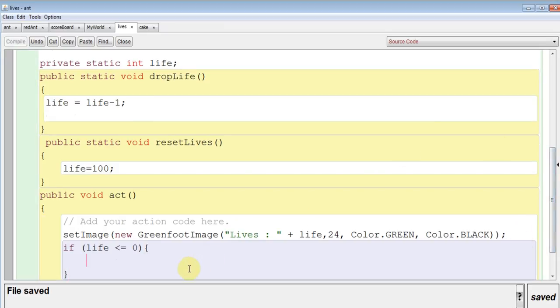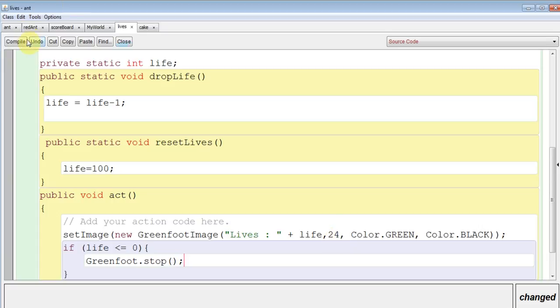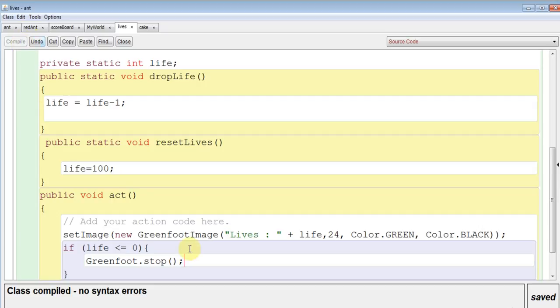And then this one is Greenfoot. Is it stop or is it close? I can never remember. I'll try one. Compile. There we go.